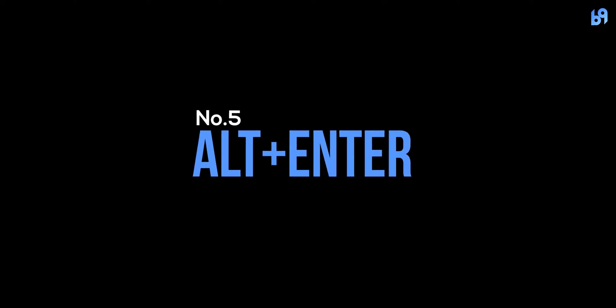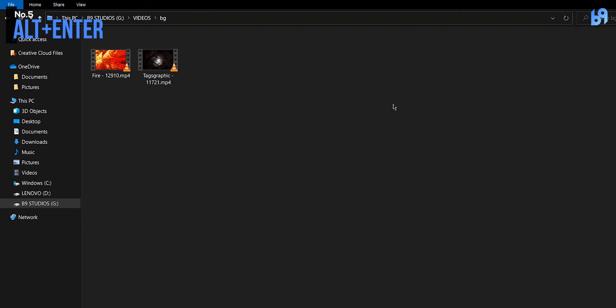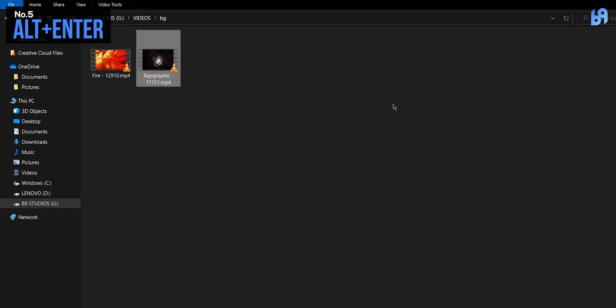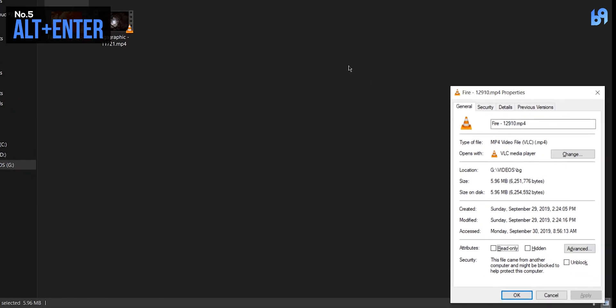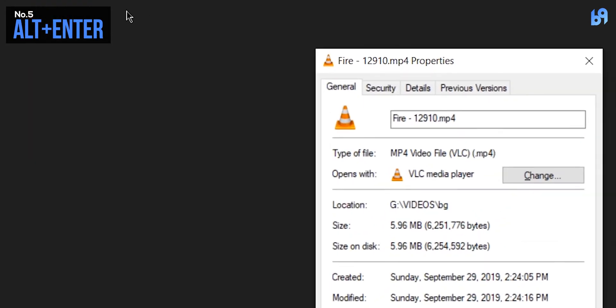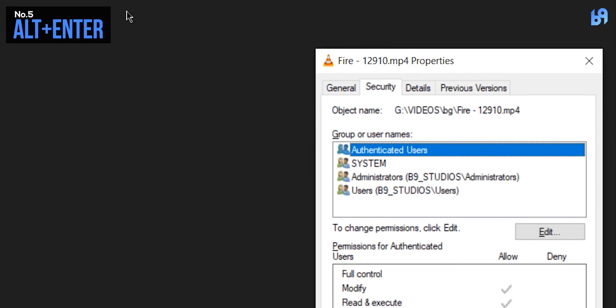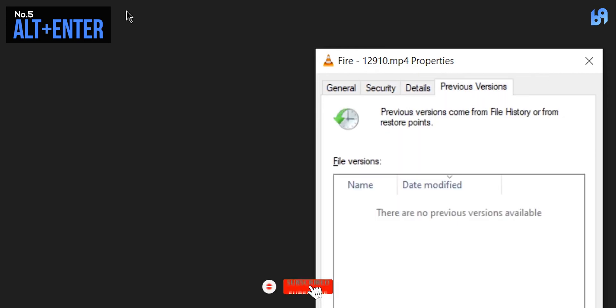Number five: Alt plus Enter. If you want to see the properties of a file or folder, just select the folder or file and press Alt and Enter. This will bring up the properties panel. You can press Ctrl and Tab to cycle through these sections, and Ctrl+Shift+Tab to cycle backwards, just like you do in a browser.